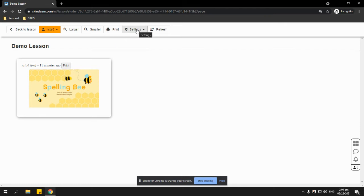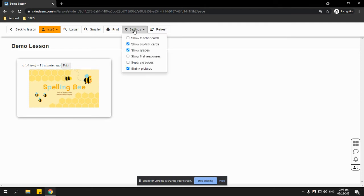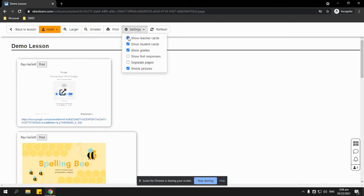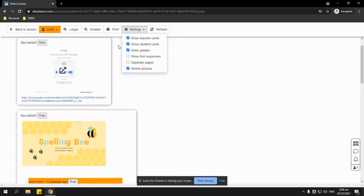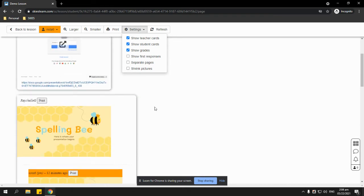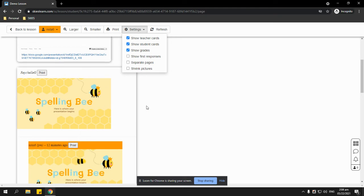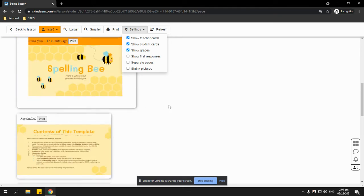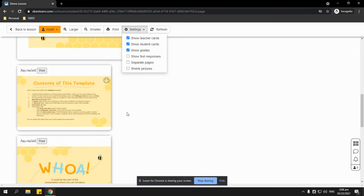Students can also go to settings, just click the settings button and enable the teacher's cards so that they will also have a copy of your lesson cards. They can also uncheck the box next to shrink pictures so that the photos on your lesson cards occupy the whole page.